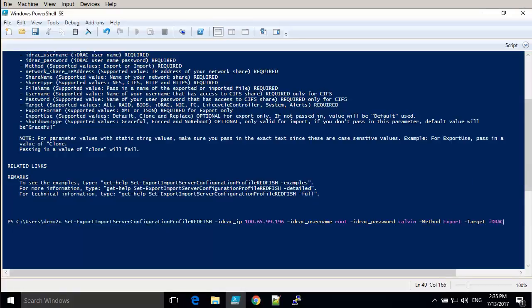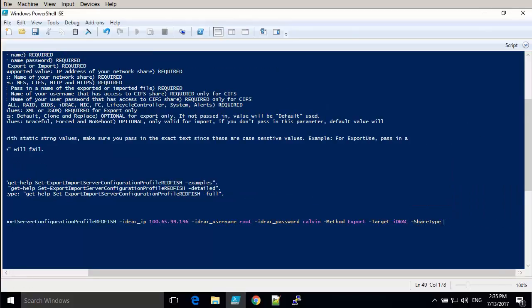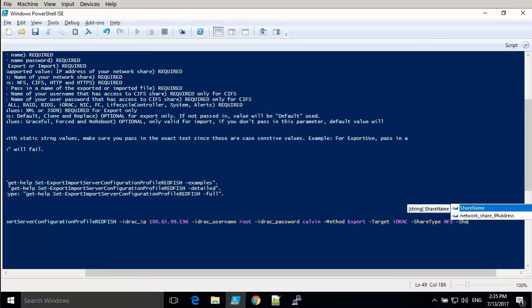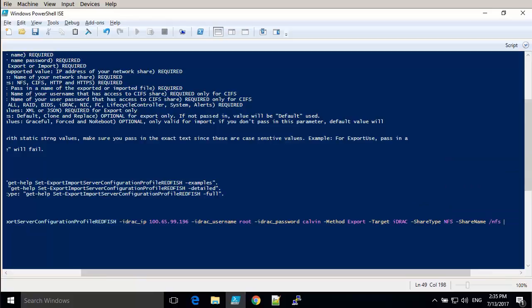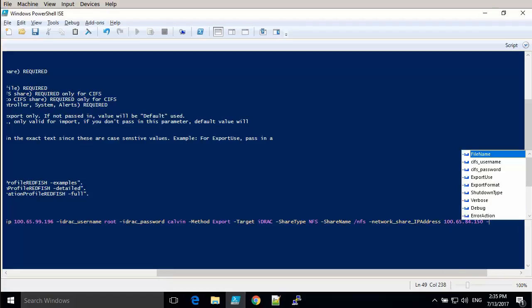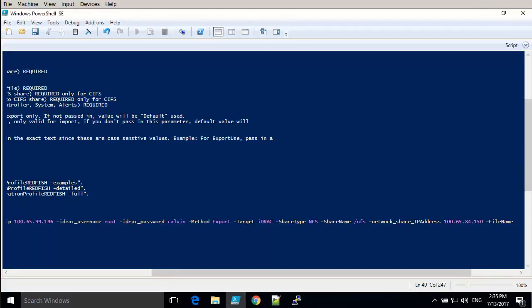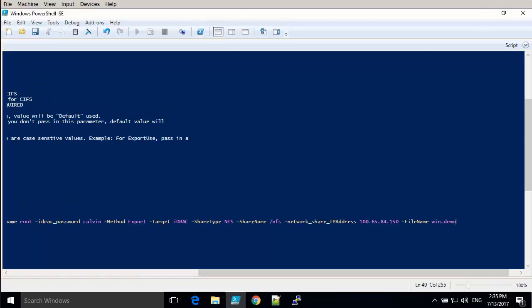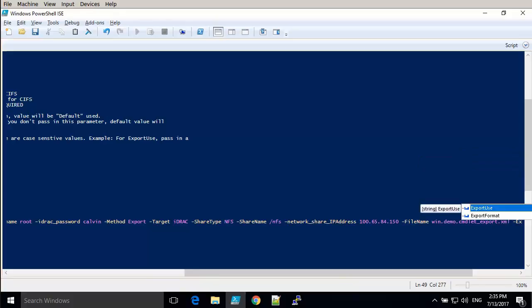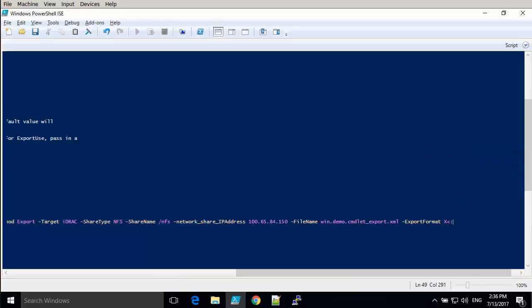You can also import of course. The target could be system, BIOS, or in this case iDRAC for example. We specify the share type to be NFS, and we say where the share is, as well as the IP address of the NFS server, and then we name the file. We'll put something easy to recognize. Windows.demo, and at the end it's the export format, which we specify to be XML.